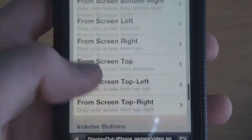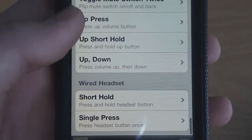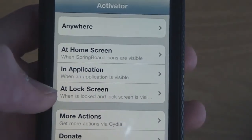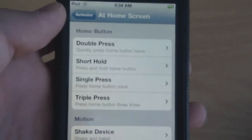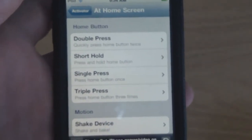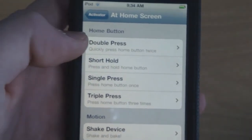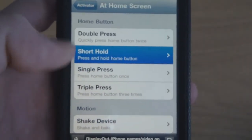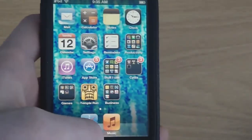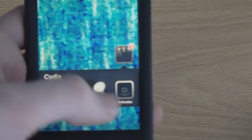You guys will be able to pause the video if you want to take a look at them. So basically, here we have At Home Screen, In Application, and At Lock Screen. If I clicked on At Home Screen it would only do the action that I assign the hardware key or gesture to at the home screen. So if I do short hold on the home button — because that's already assigned to something called Mission Control — if I short press the home button here it won't do anything besides bringing me back to my home screen, but if I do it here it brings up Mission Control.